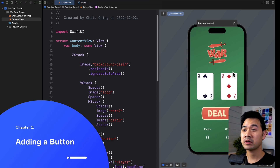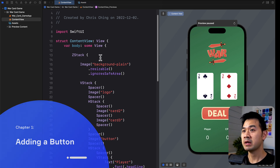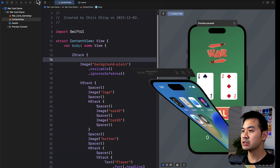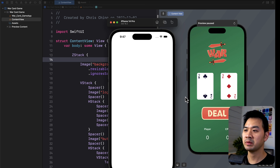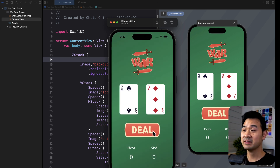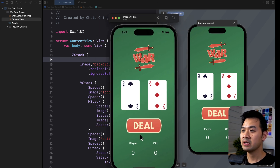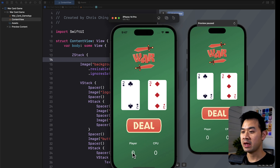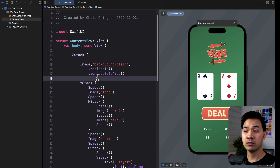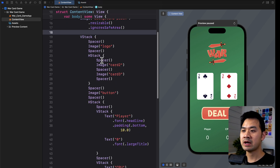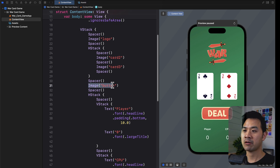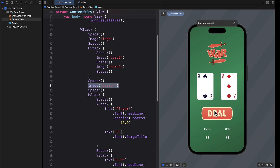Here we are in Xcode looking at our war card game. Let's run it quickly and see what we can do with it. It launches in the simulator. We can see the cards. This button is not interactive because it is actually just an image right now. And these are the score labels.